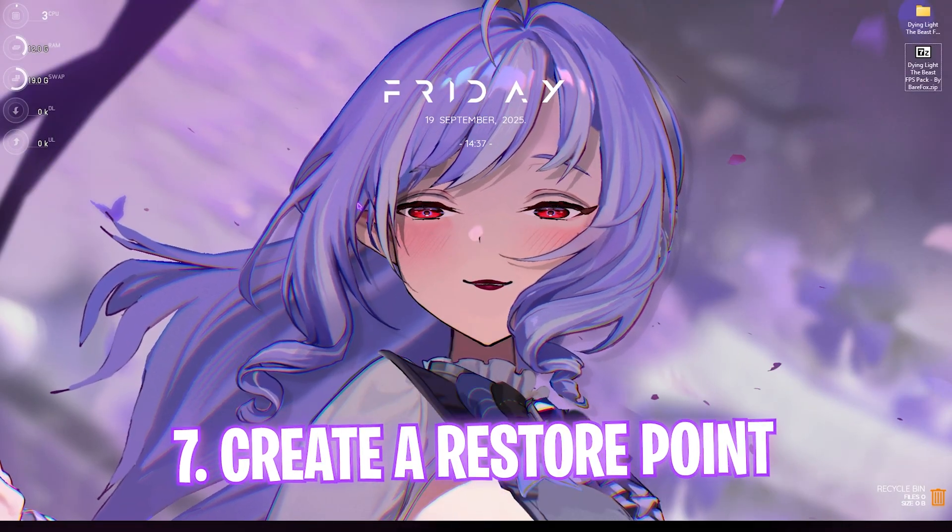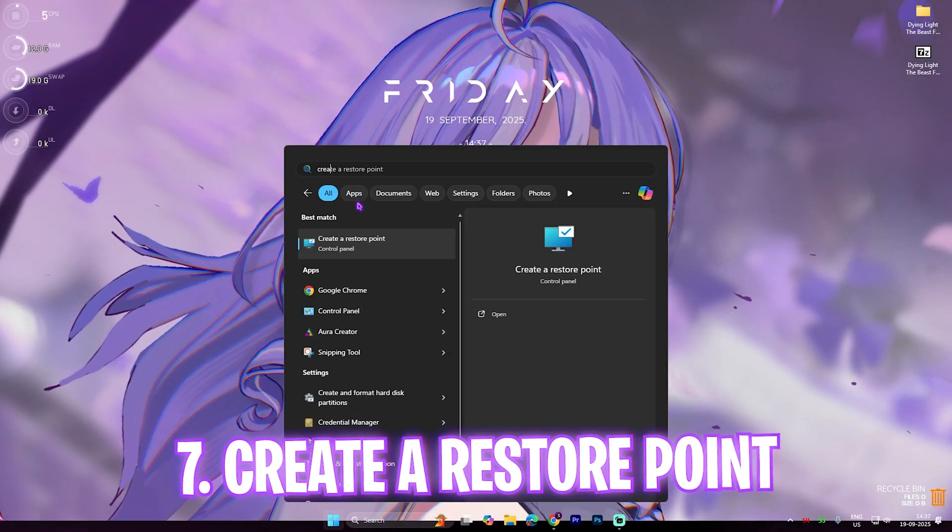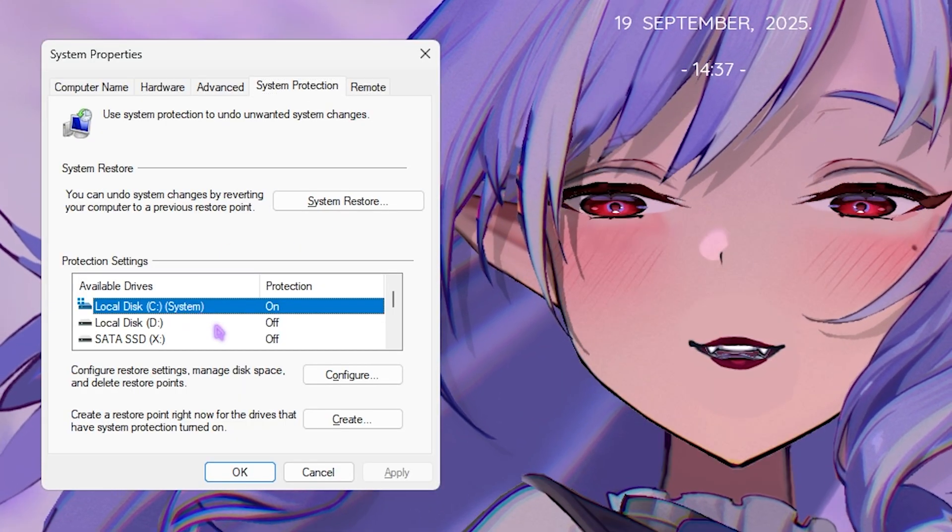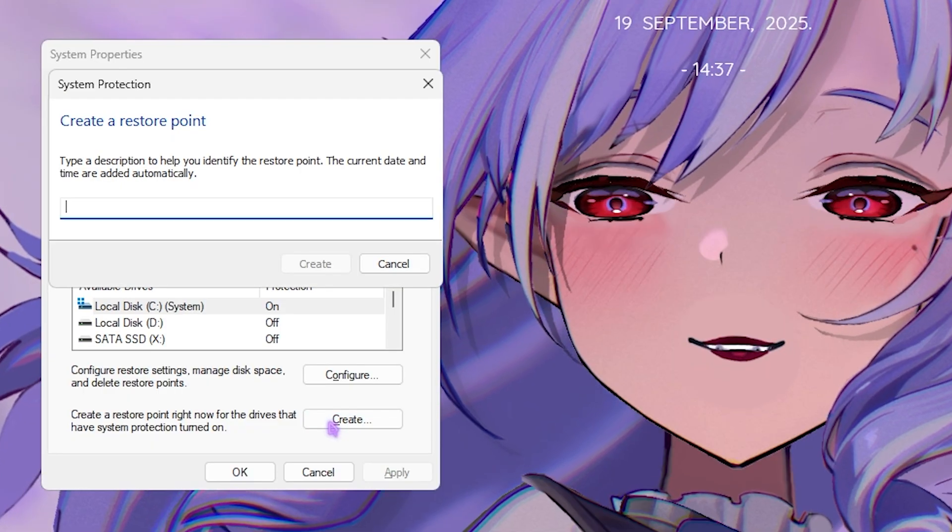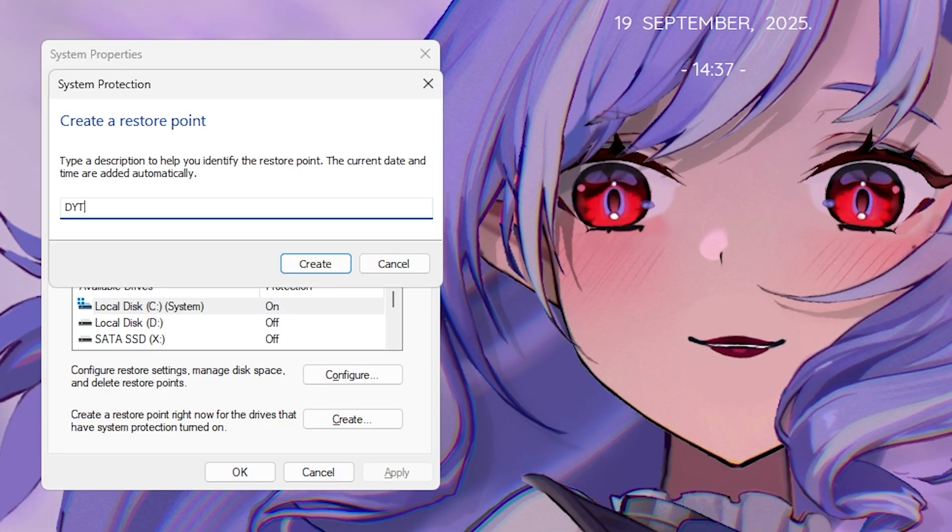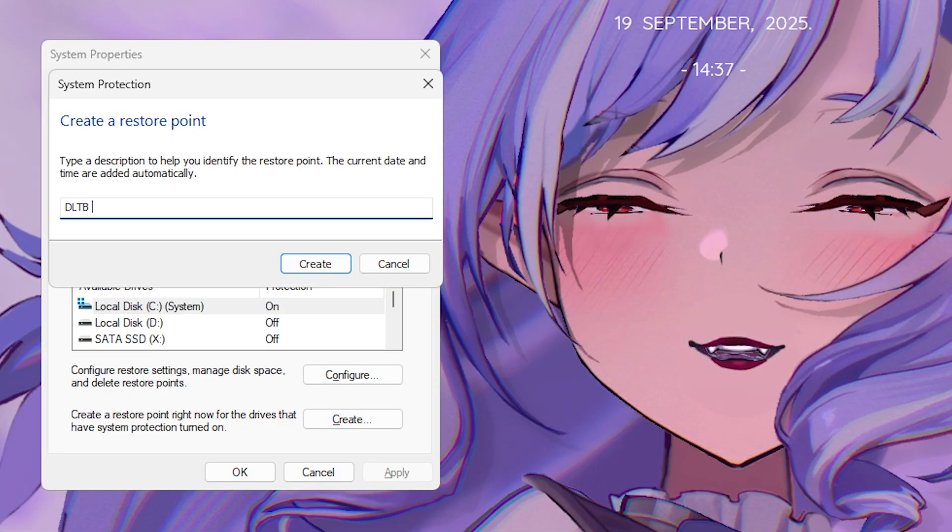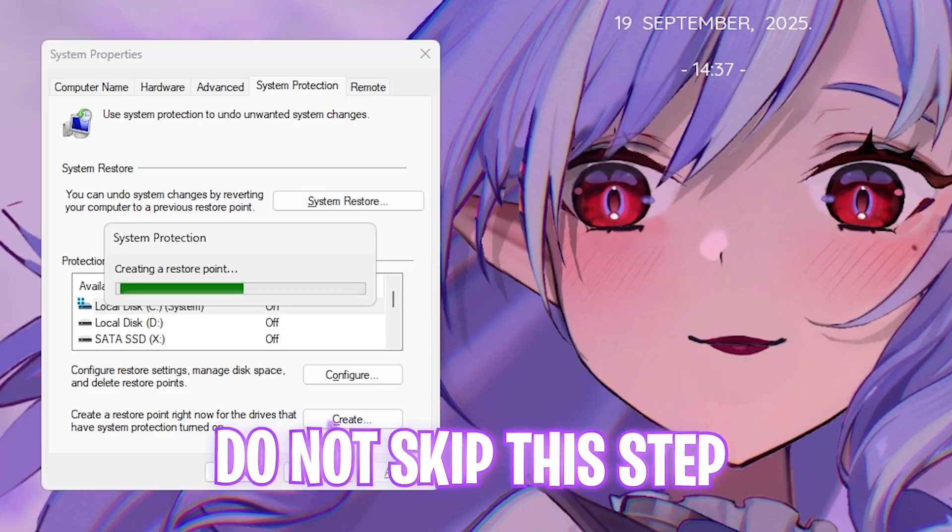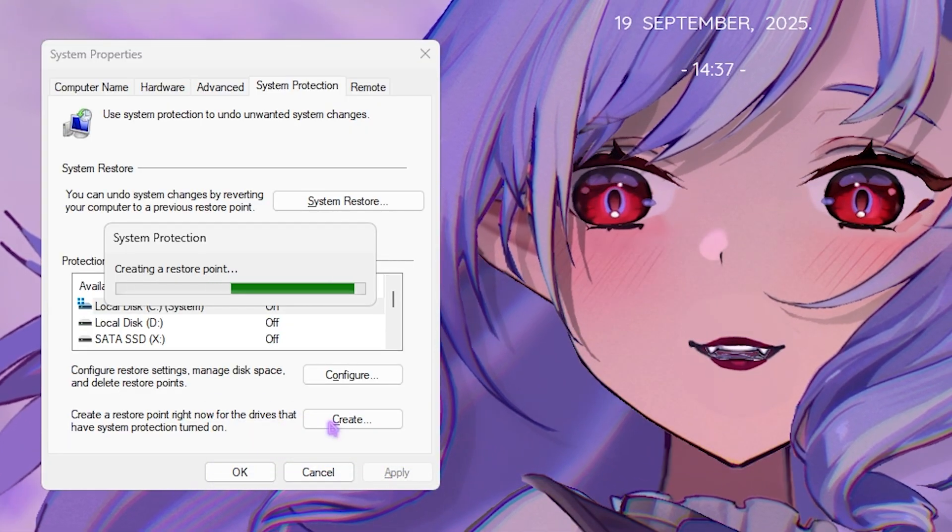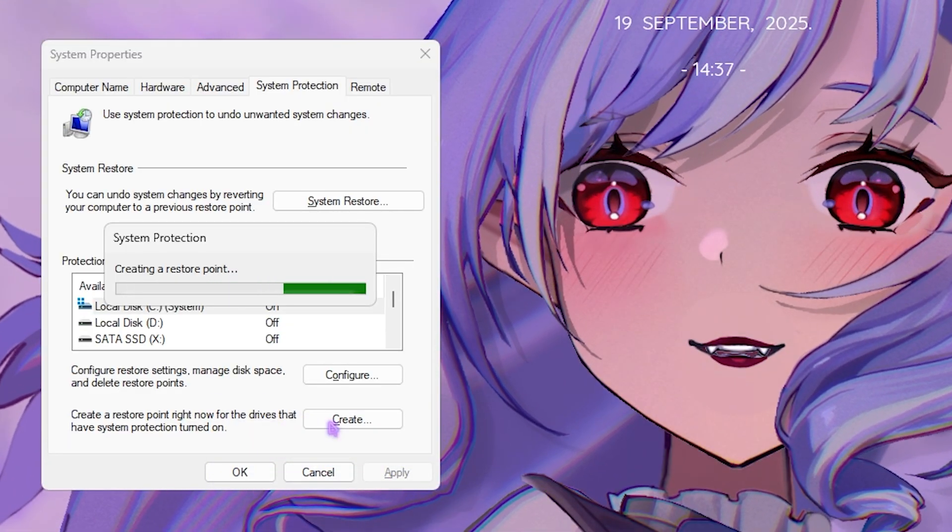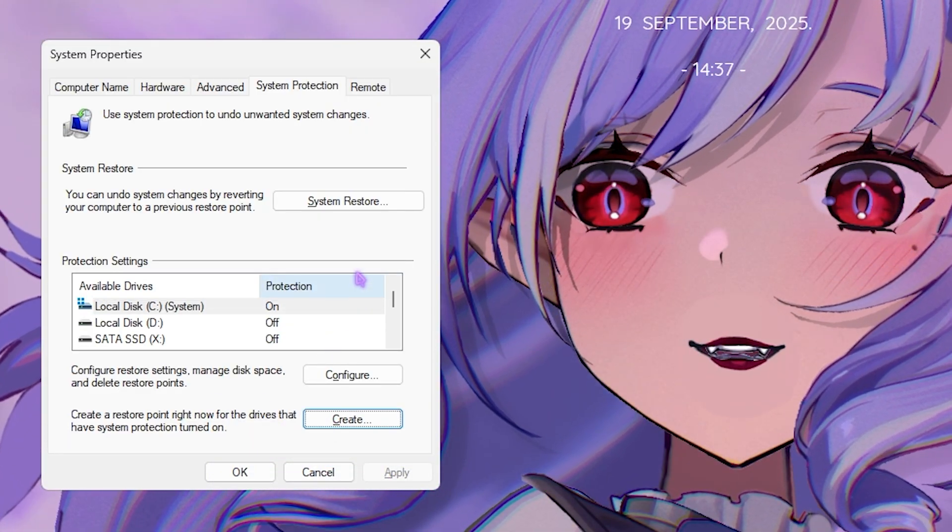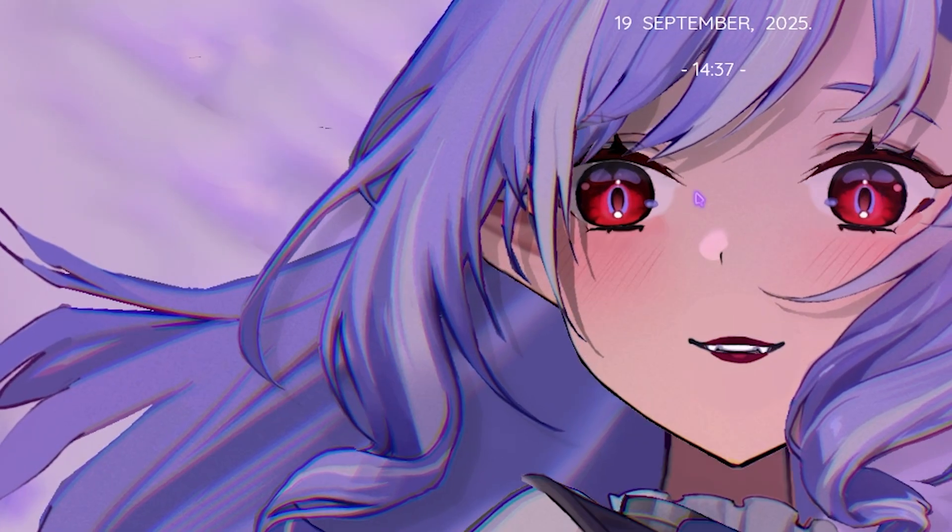Next step is creating a restore point. For that, simply search for Create a Restore Point and then select your local disk C. Click on the Create button and name it Dying Light The Beast, then click Create. I highly recommend you not to skip this step if you want to restore all your game settings back to normal without any form of data loss. Once that is done, click Close and close System Properties.